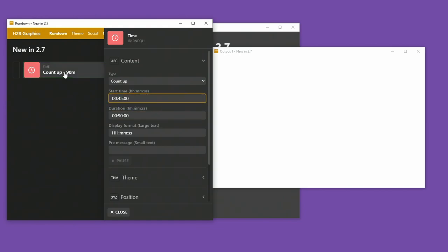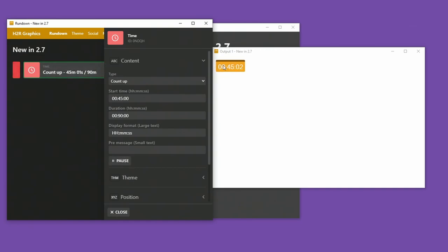And then from there, I can show that graphic. And as you can see here, it starts at 45, and it will count up. And what's nice is I also have the ability to pause this timer if I want to. And you can see it here pulsing as I pause it.